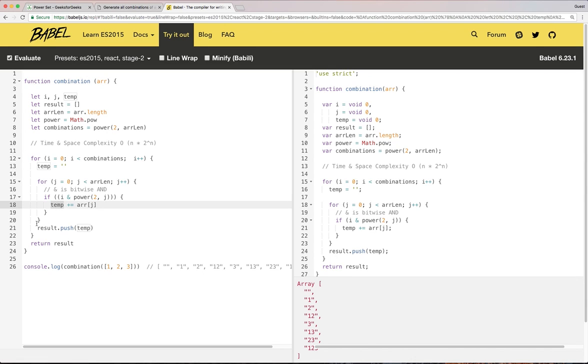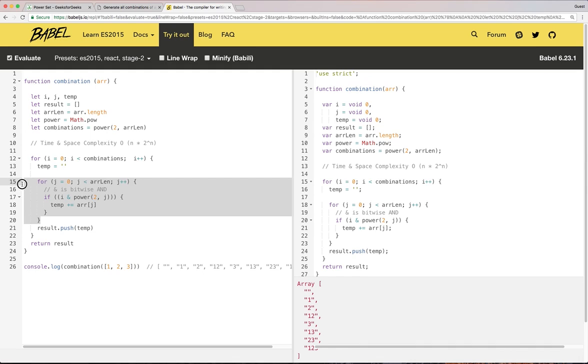And once we iterate over the entire number, we add the result to our result array.